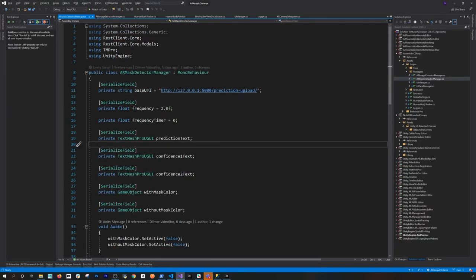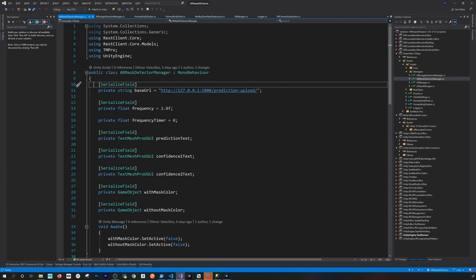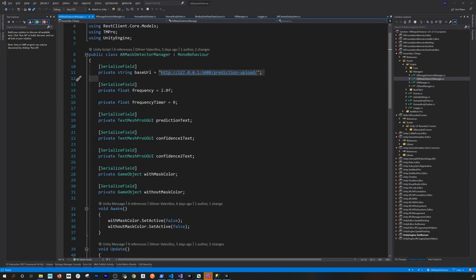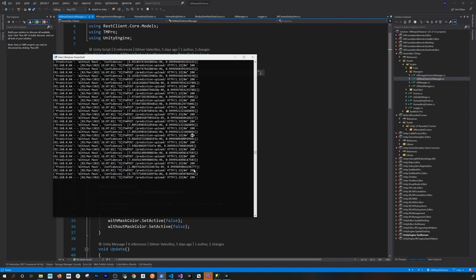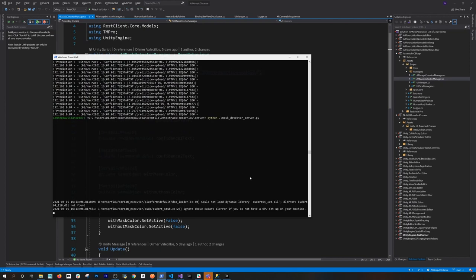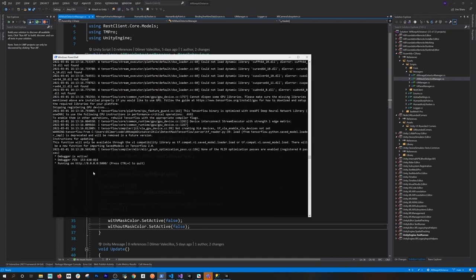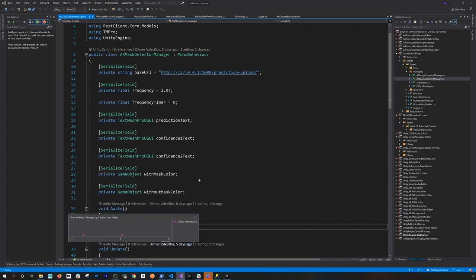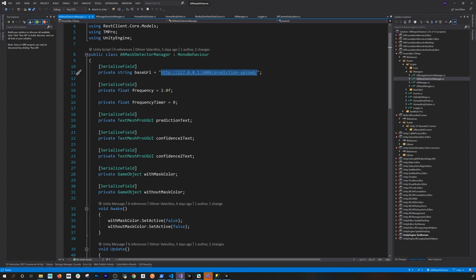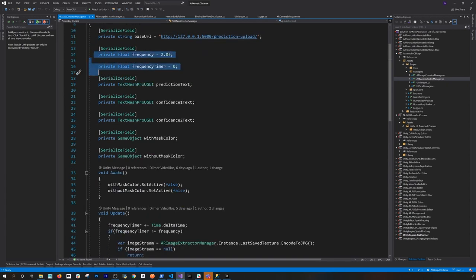I'll cover the service in more detail in another video. Basically it calls this URL, passing the image as a raw stream, with a frequency setting — the URL is what my Python server exposes. I can show you by killing the server with Ctrl+C, then running the Python script again. Once it initializes the model it starts listening on localhost port 5000. If you host it on your own web server, you'd use your static IP or domain instead.